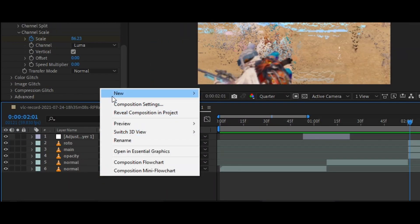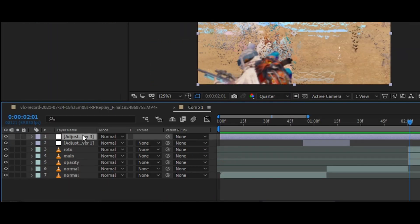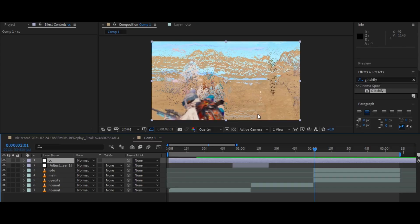Now make an adjustment layer and go to the effects panel and search for channel mixer, then copy my settings.